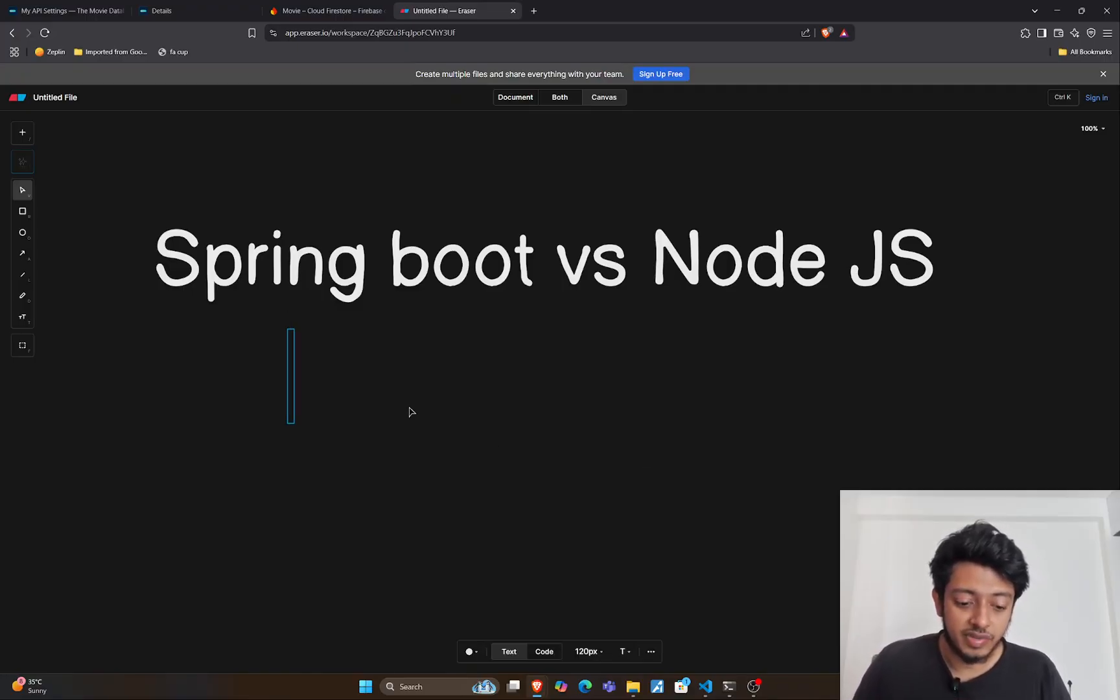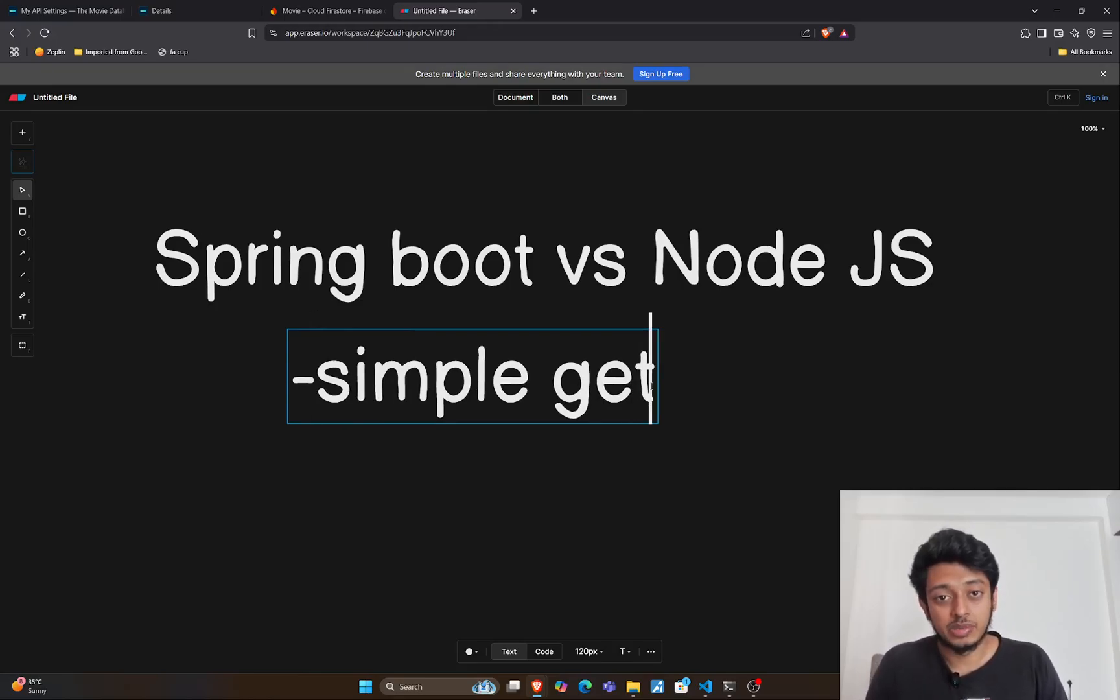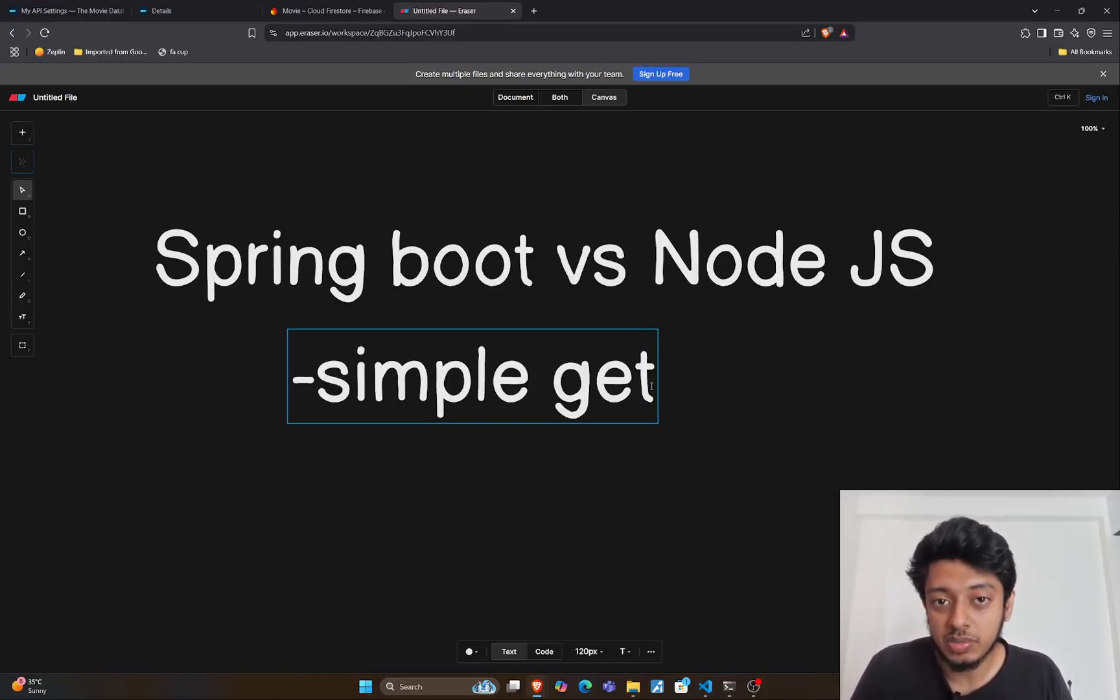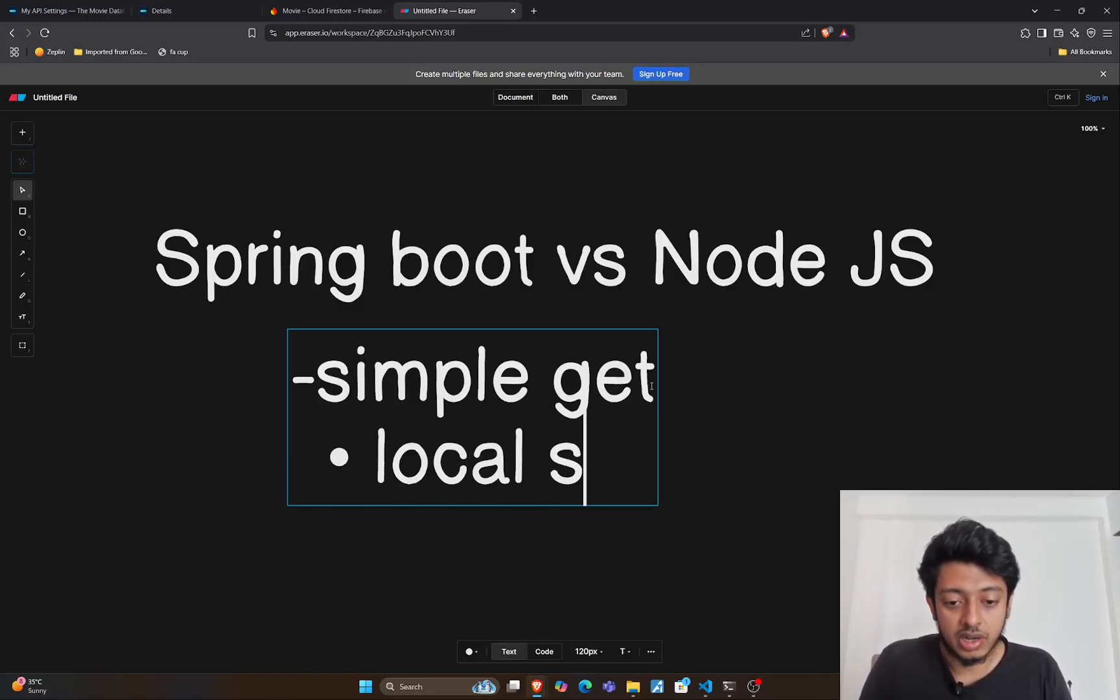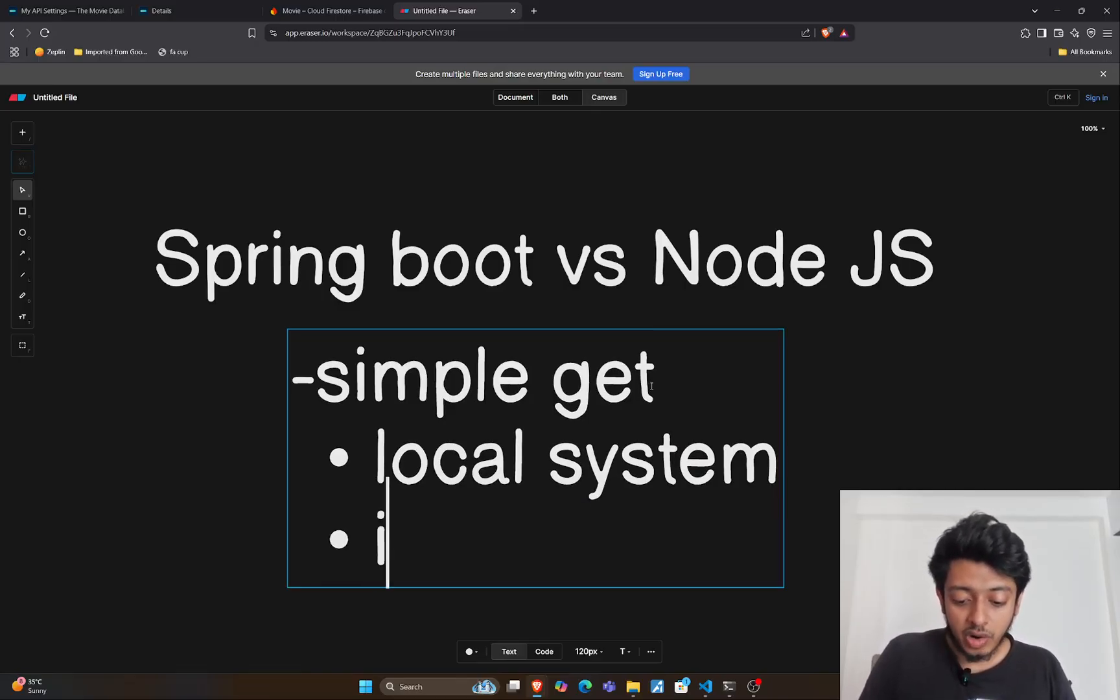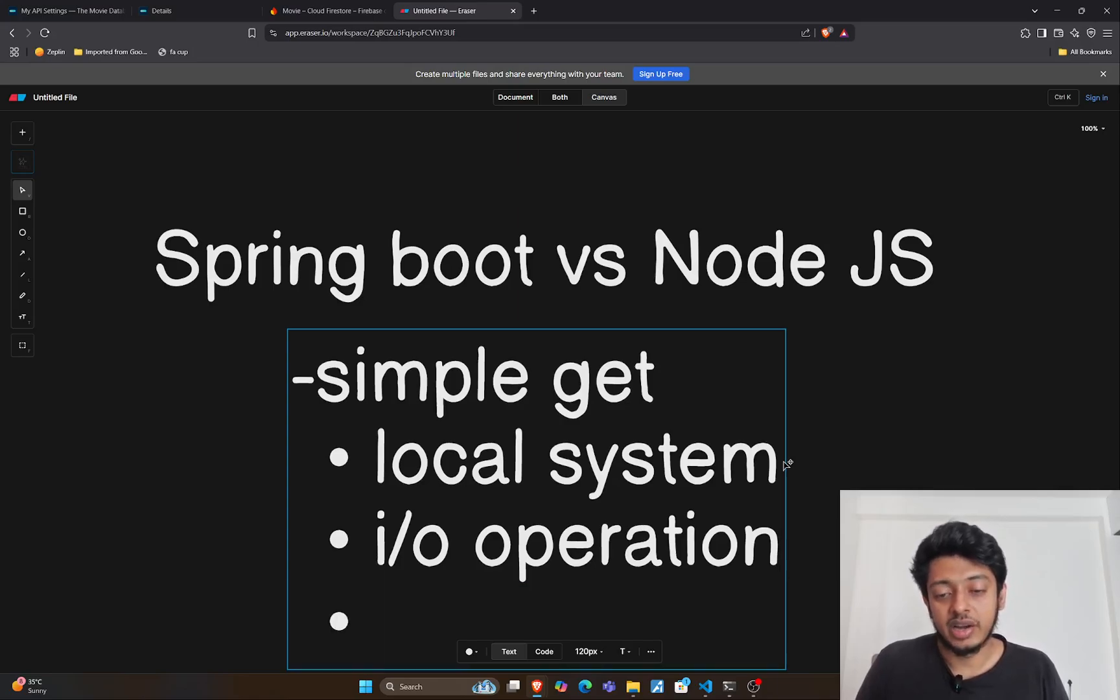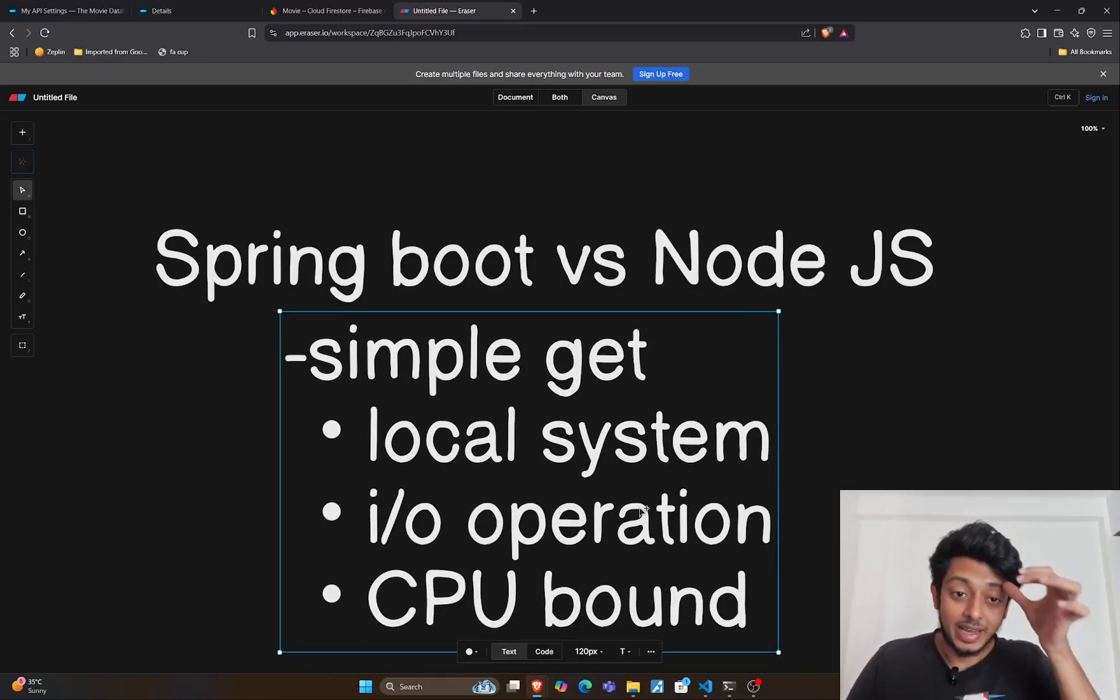The first test will be a simple GET request. We'll be using the Apache benchmarking tool to fire thousands of requests at certain concurrent levels and see what those benchmarks tell us. We'll be doing this entirely on the local system. Then we'll do one I/O operation, and the third will be a CPU bound operation. These are the three scenarios we'll be testing.